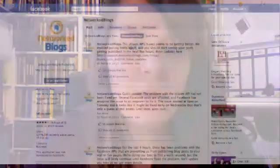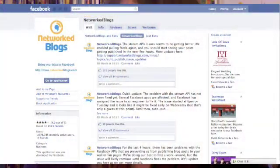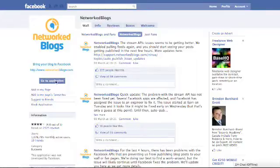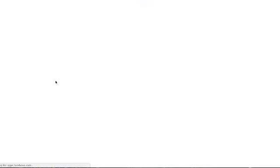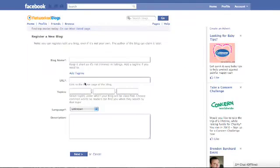With this in mind, I came across Networked Blogs. If you follow the link below in the text, that will take you to the Networked Blogs application. From this page, click Go to Application and you'll be prompted to fill in some details about your blog.